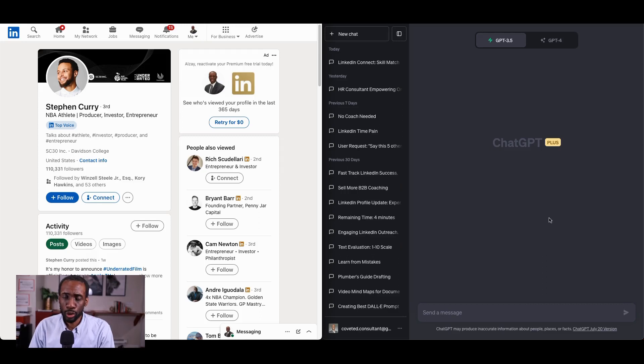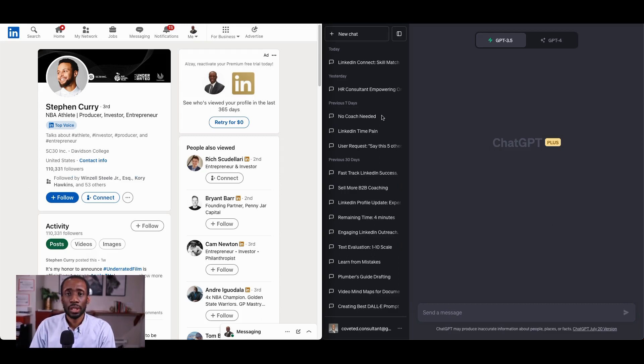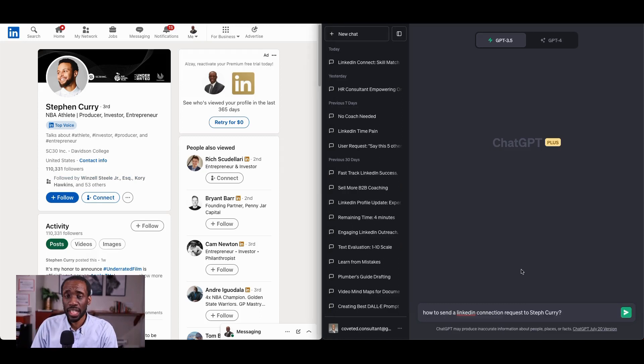Well, what do you do? I've got LinkedIn on the left. I've got ChatGPT on the right. Let's send Steph Curry a connection request.